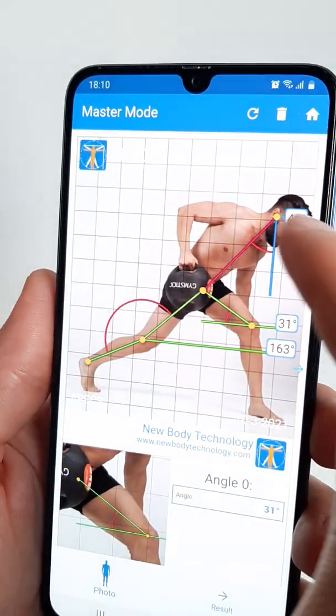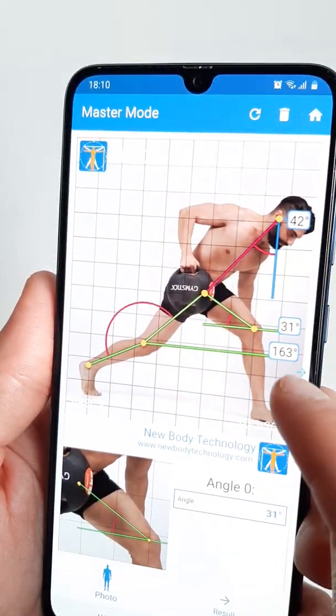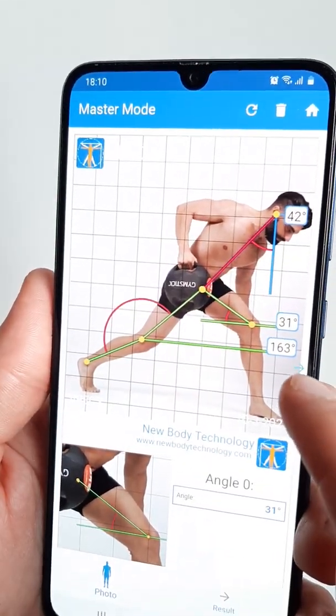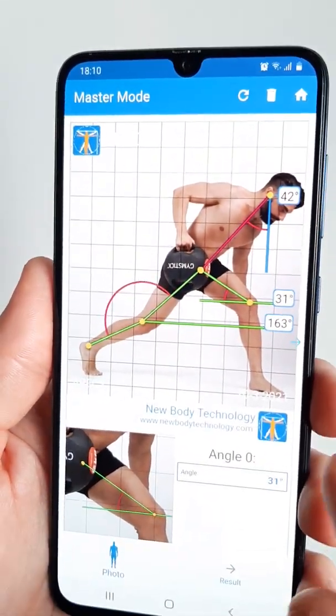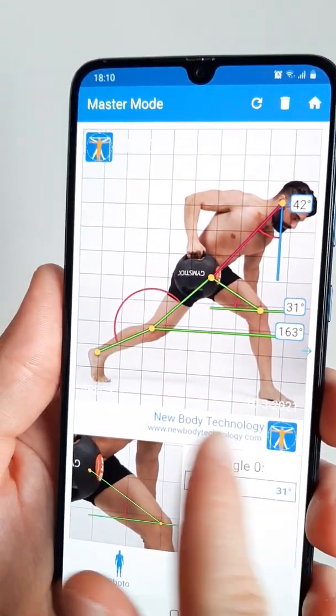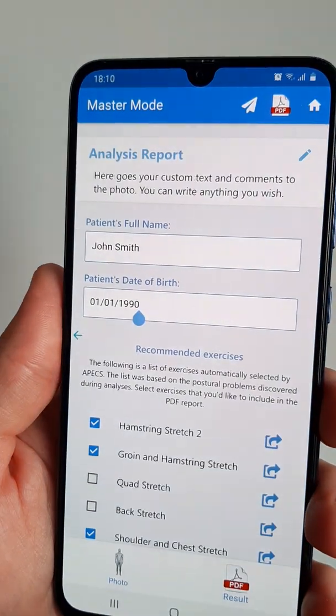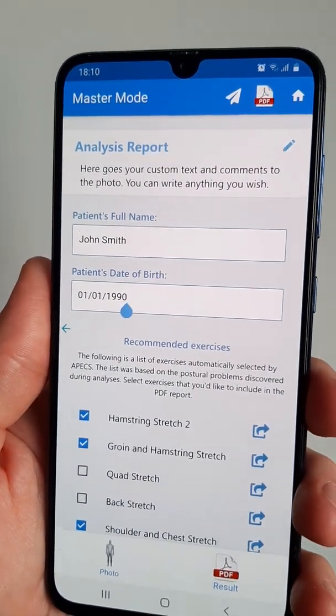Once you've positioned all the angles and drawn everything you wish on the photo, you can slide to the right to access the results section.